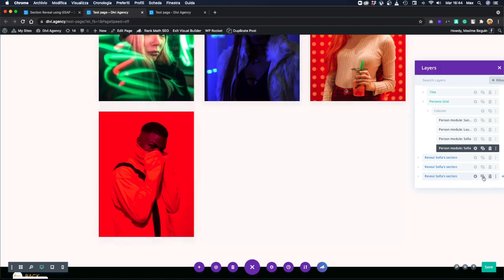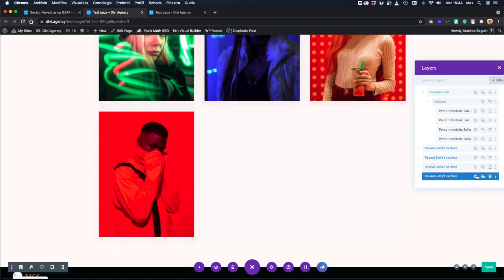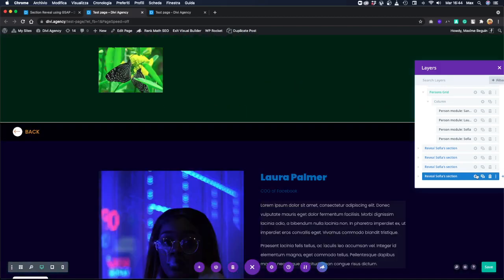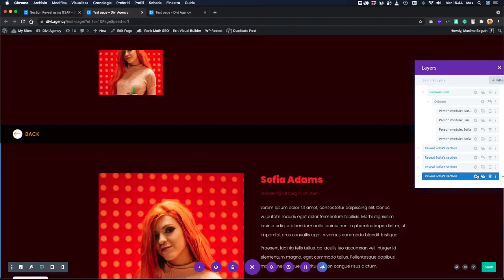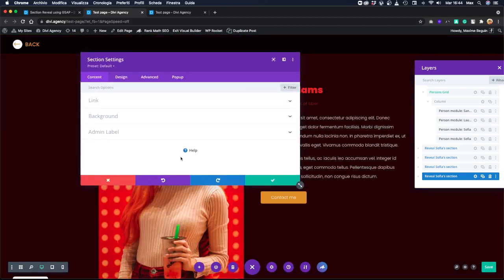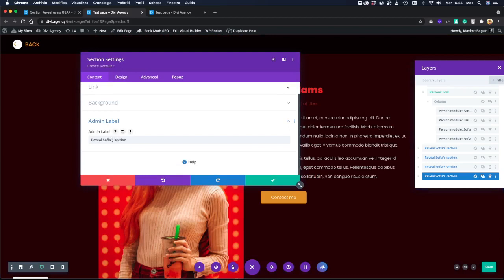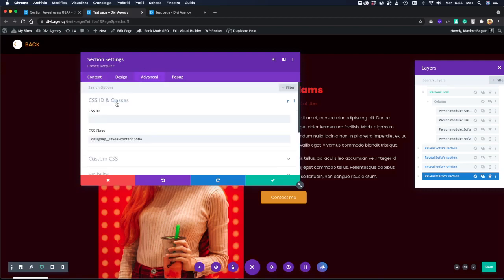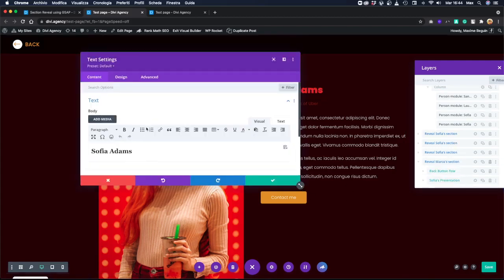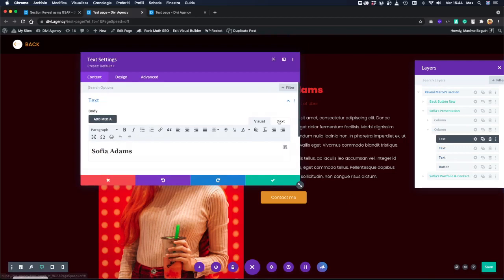We will duplicate the section. We will change the label 'Marco,' we will change the class here 'Marco,' and just for the purpose of the example, let's change also the name Marco.